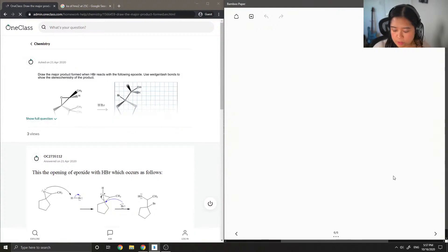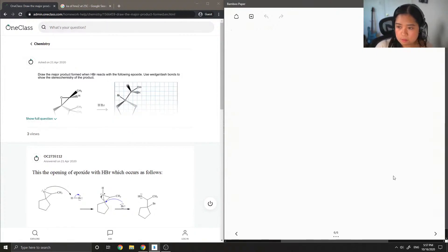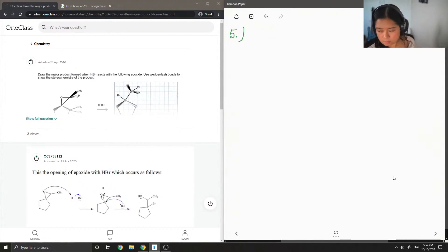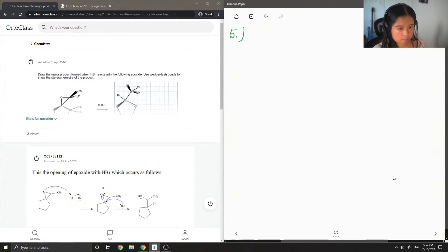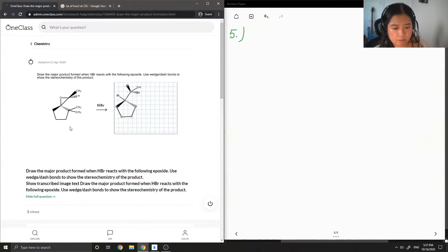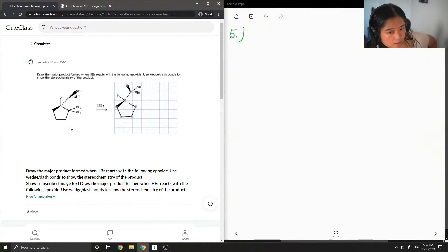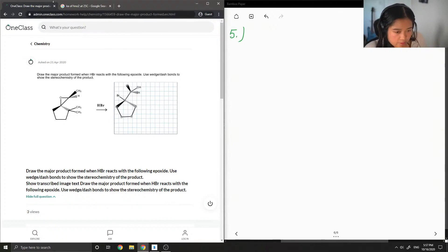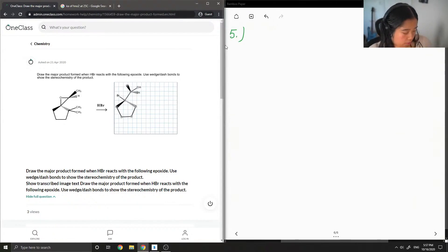Now on to question number 5, draw the major products formed when HBr reacts with the following epoxide. Okay, so we have kind of like a similar question to the previous one.